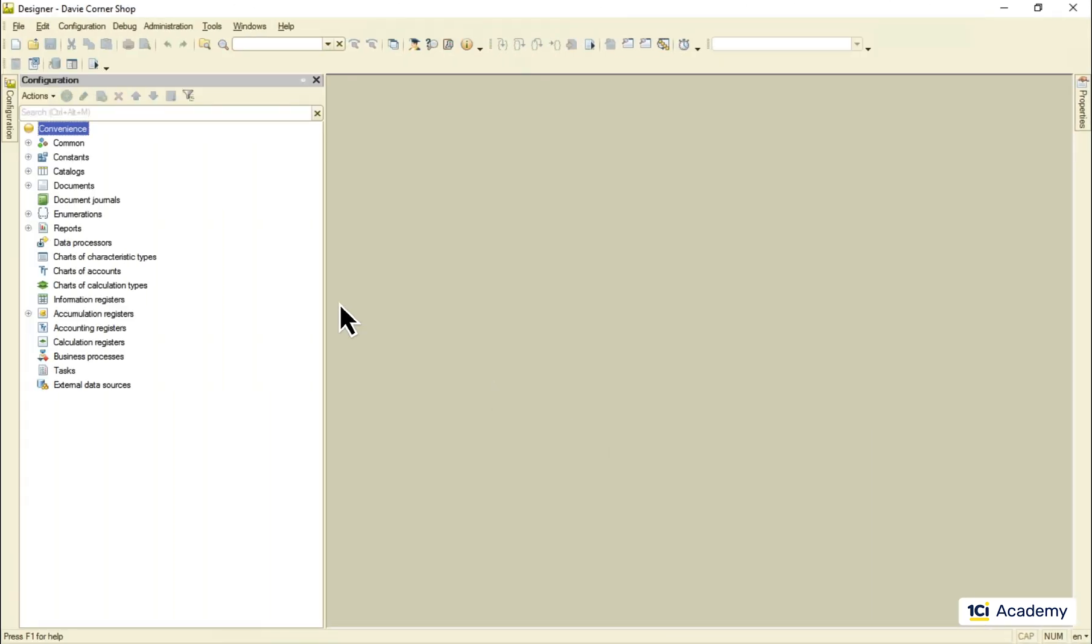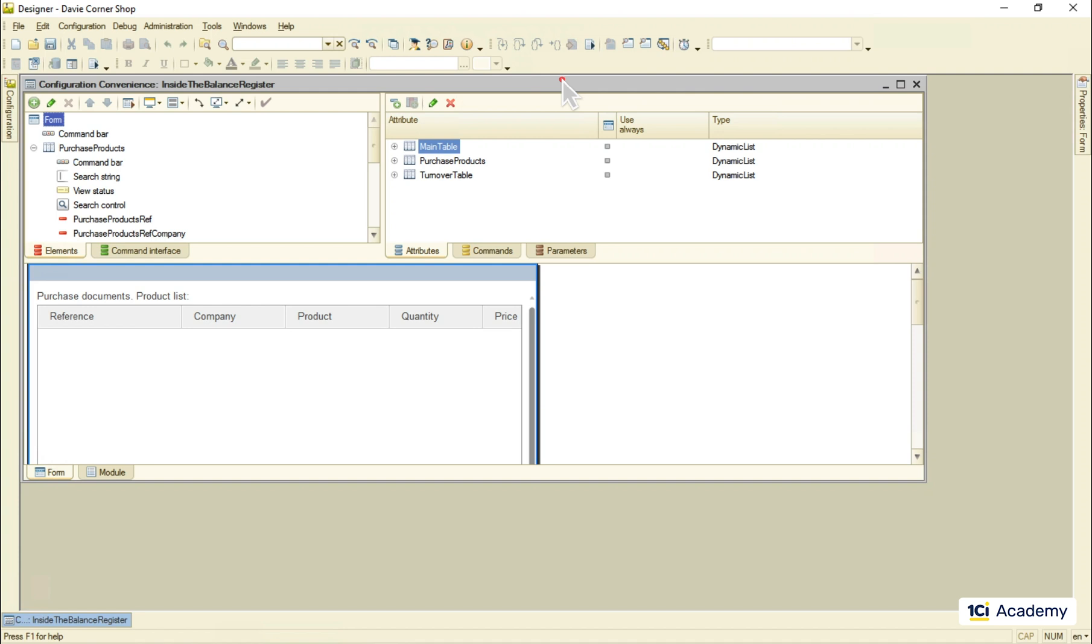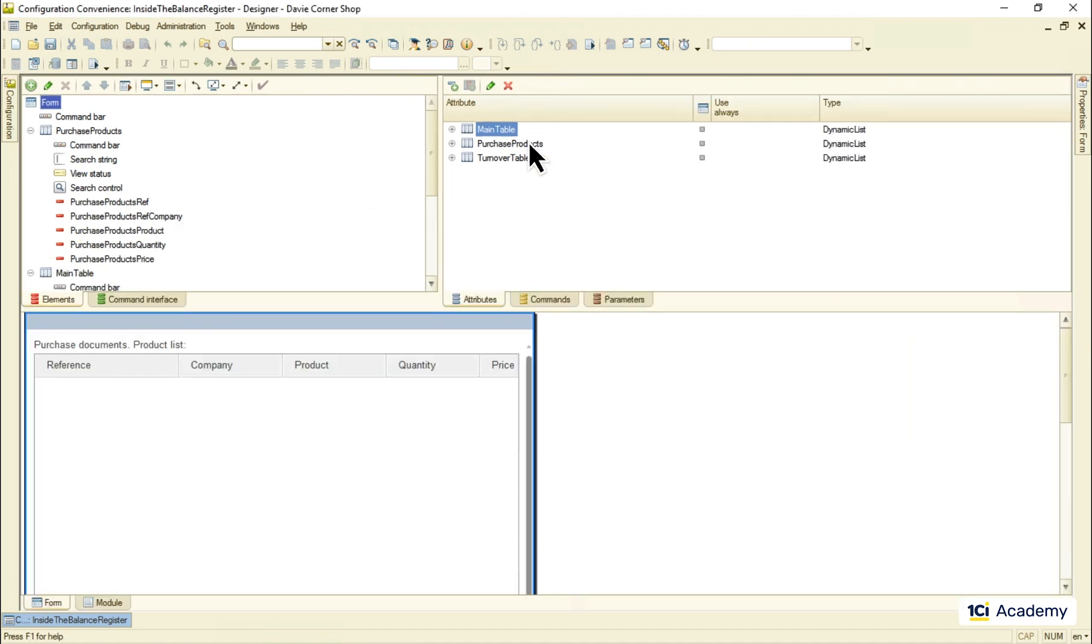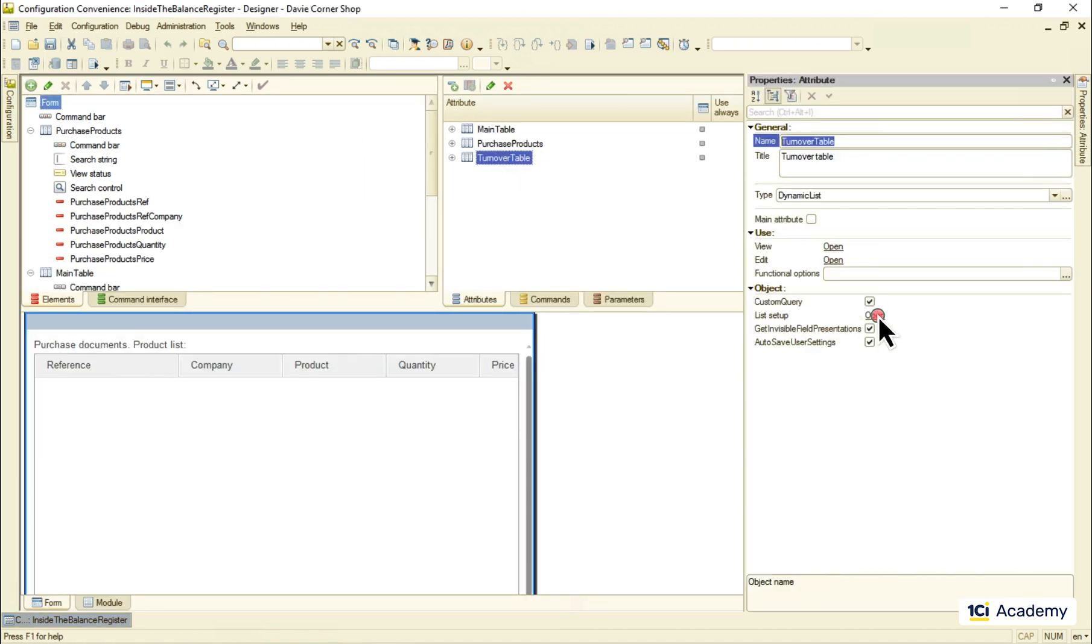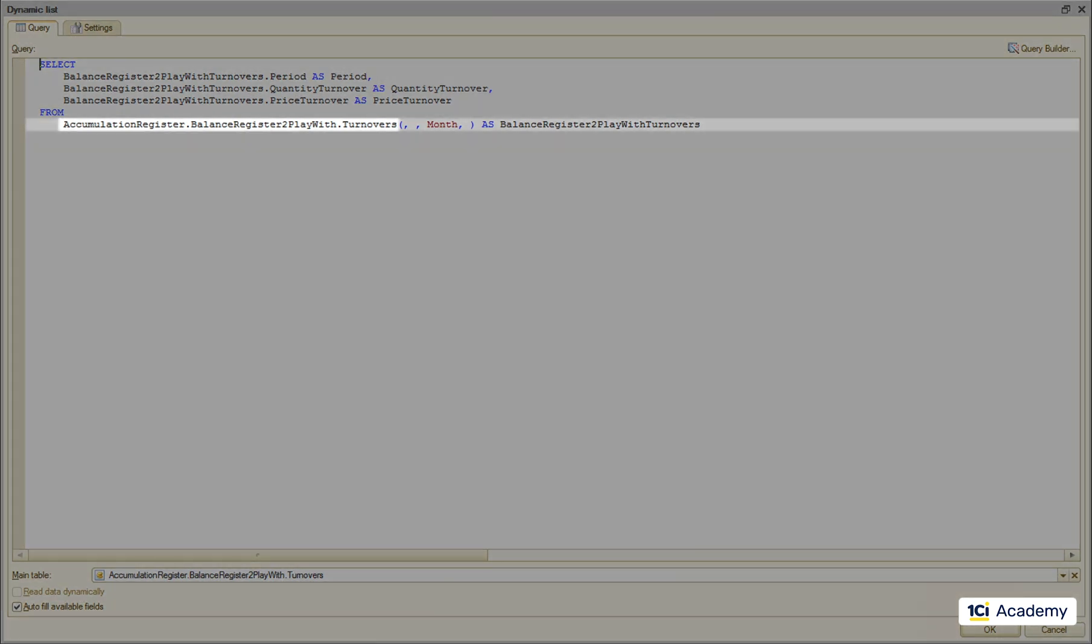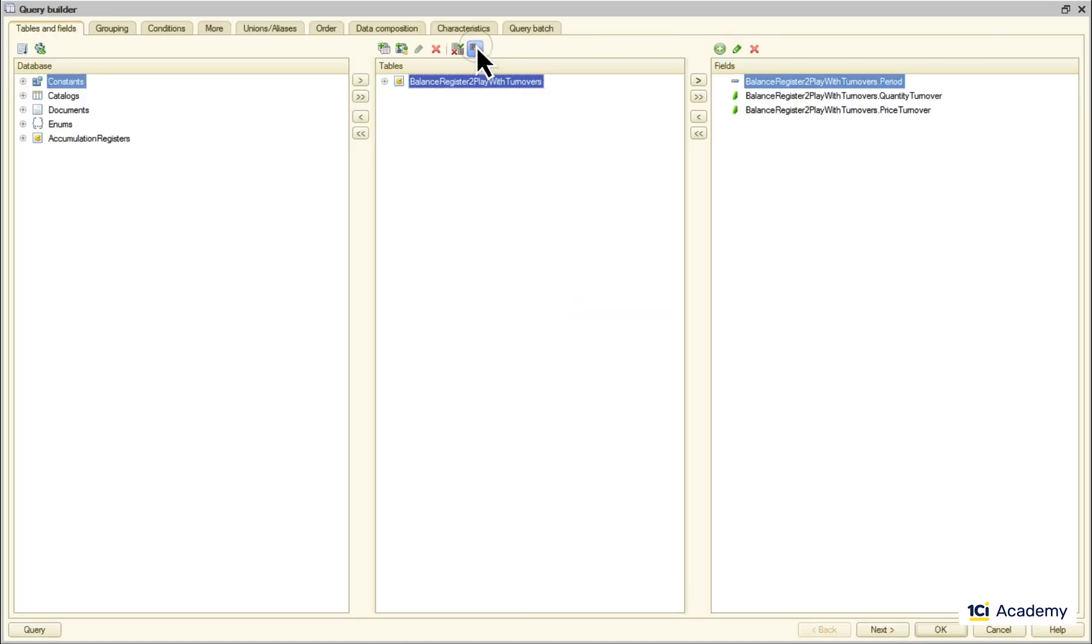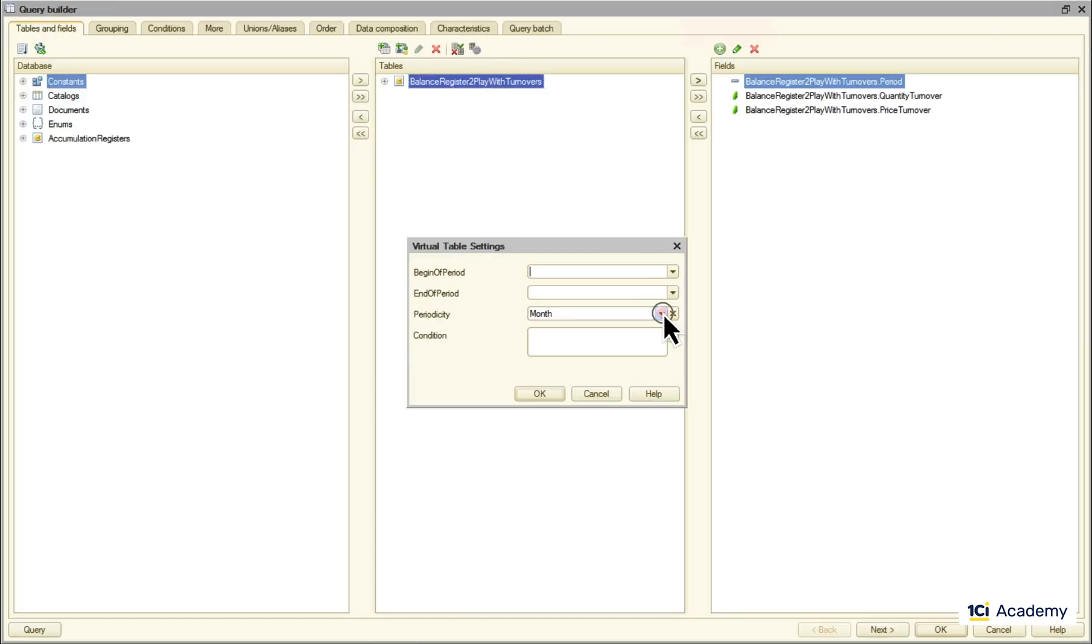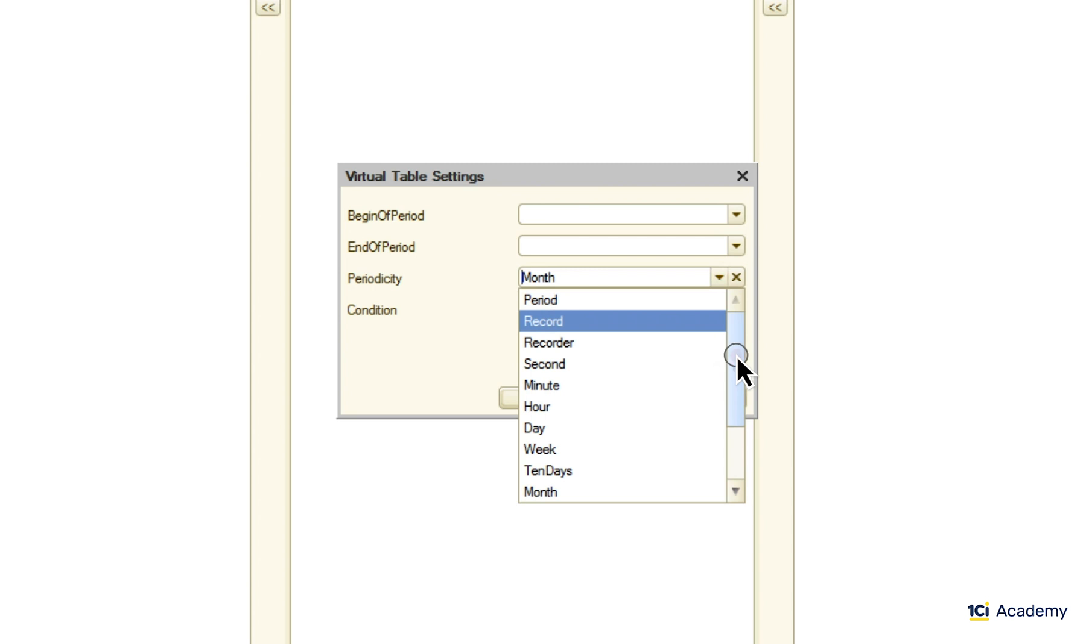The form we just saw lives here in common forms. And this is the turnover table. It's a dynamic list that takes its data from this so-called virtual table. We'll look at the real and virtual tables more closely in module 5. In a nutshell it's a table that can change its output depending on its parameters. This is where we can say we want monthly turnovers. If we run the query builder and open this virtual table parameter list we will see other possible options right here. But what do we use the turnover registers for? Here is an example for you.